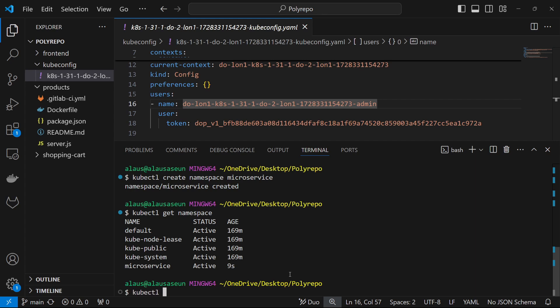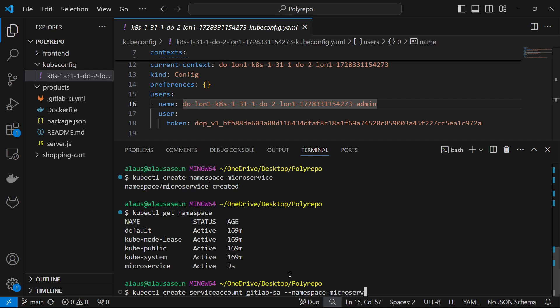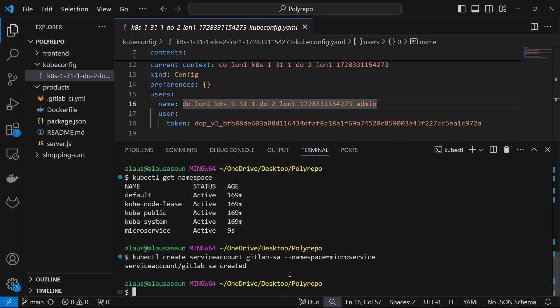So we've created a namespace, and the next thing will be to create a service account. So kubectl create serviceaccount, and the name of the service account I'm going to call gitlab-sa — to basically specify that this is a service account for GitLab — in the microservice namespace. The service account has also been created.